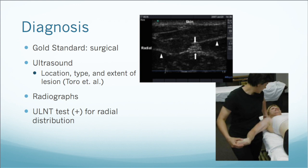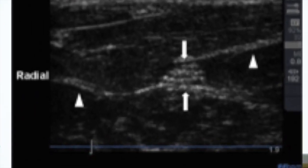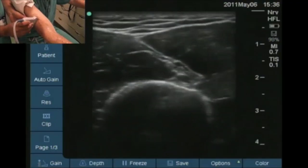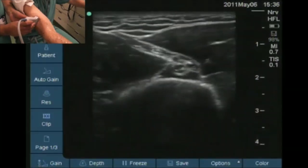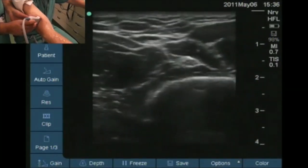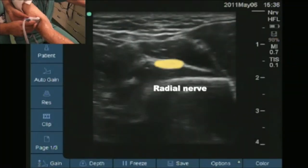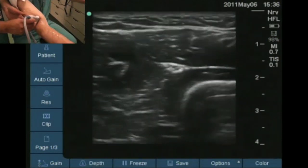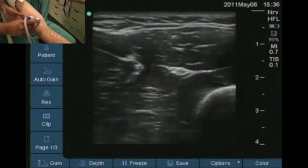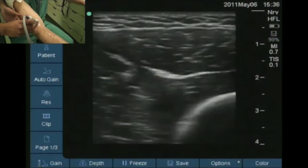This is a video of what an ultrasound of the radial nerve would look like, allowing the clinician to view the side of the radial nerve.